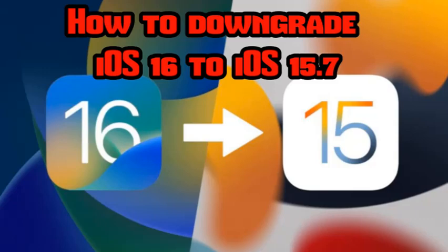These steps will enable you to install iOS 15.7 on your iPhone after you have downloaded iOS 16.0 update on it.